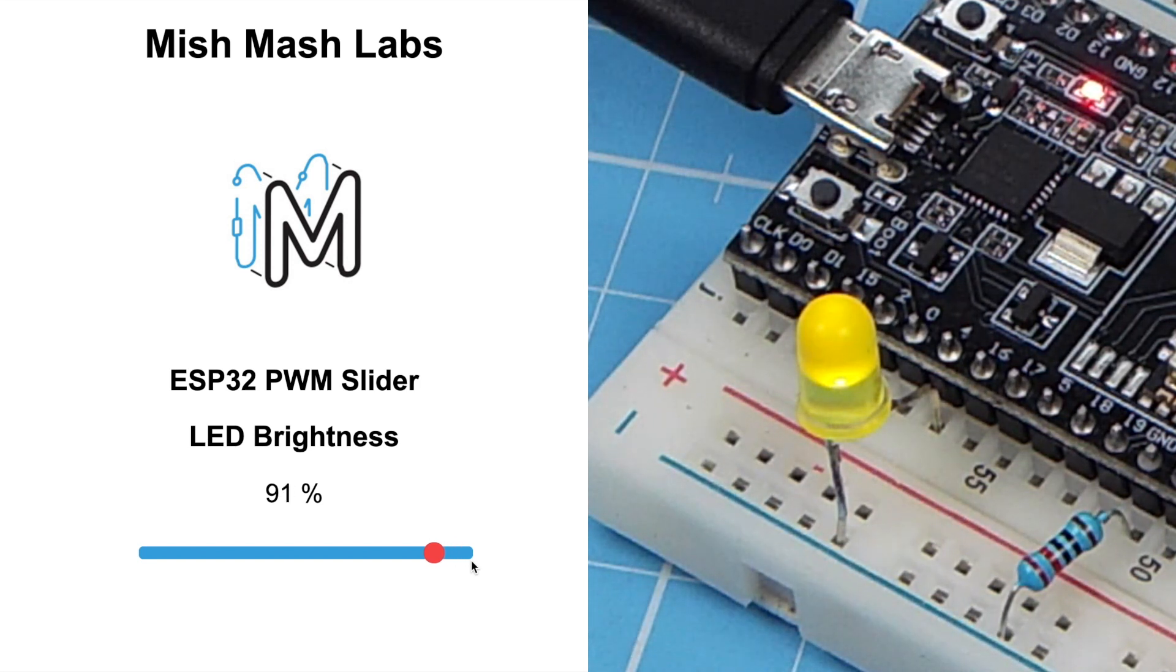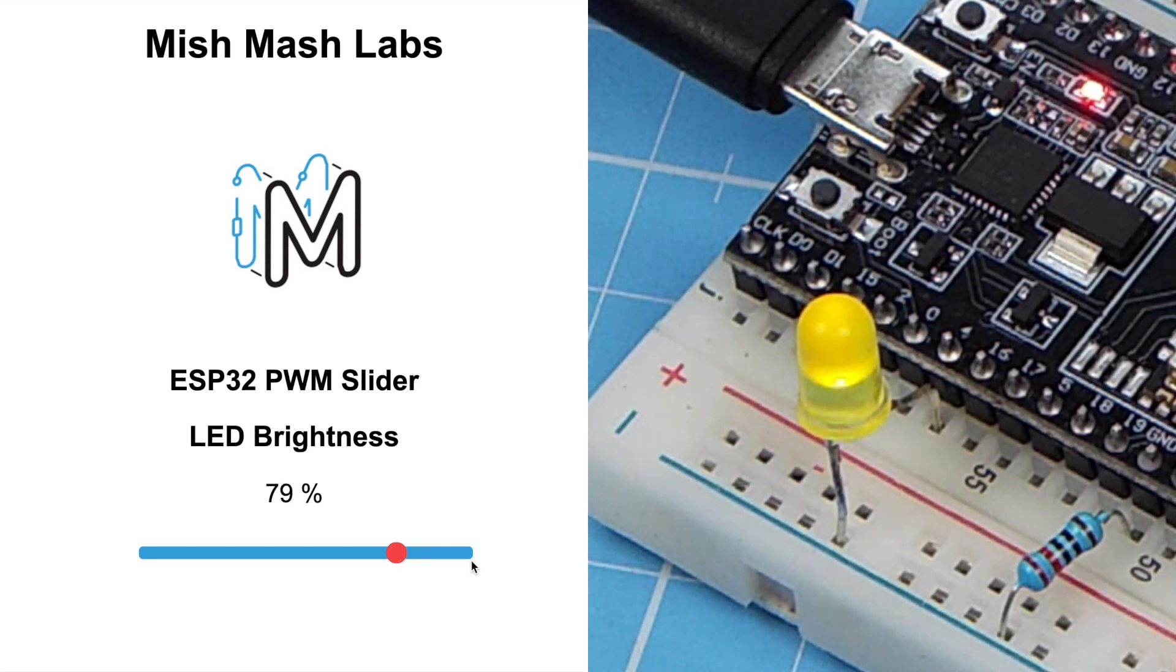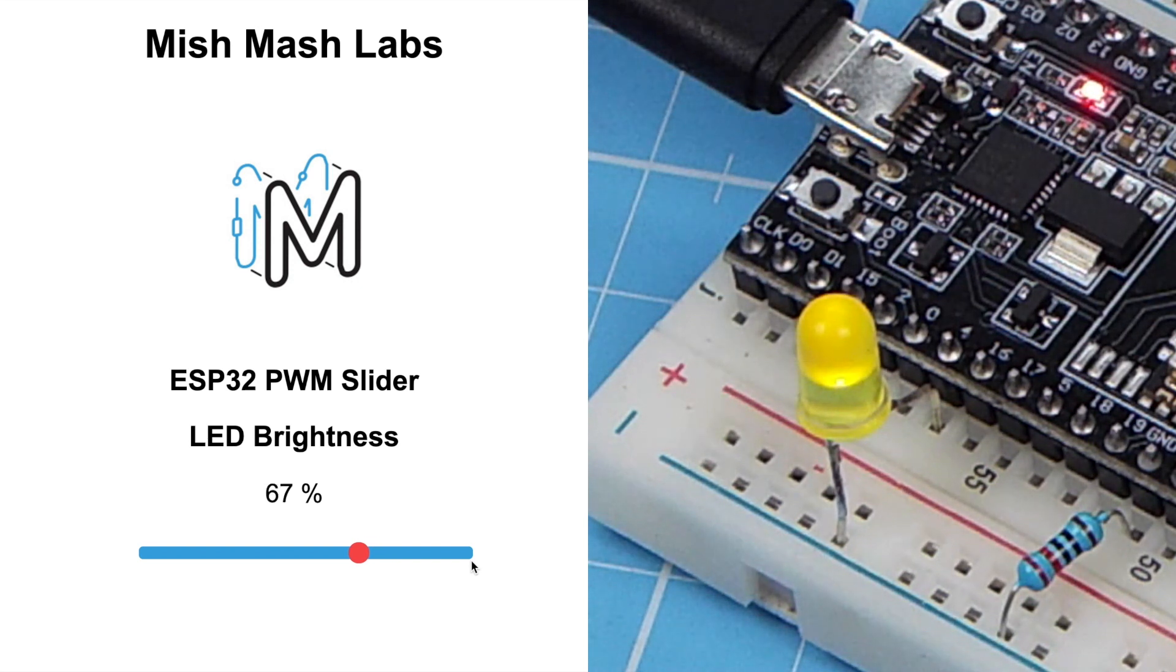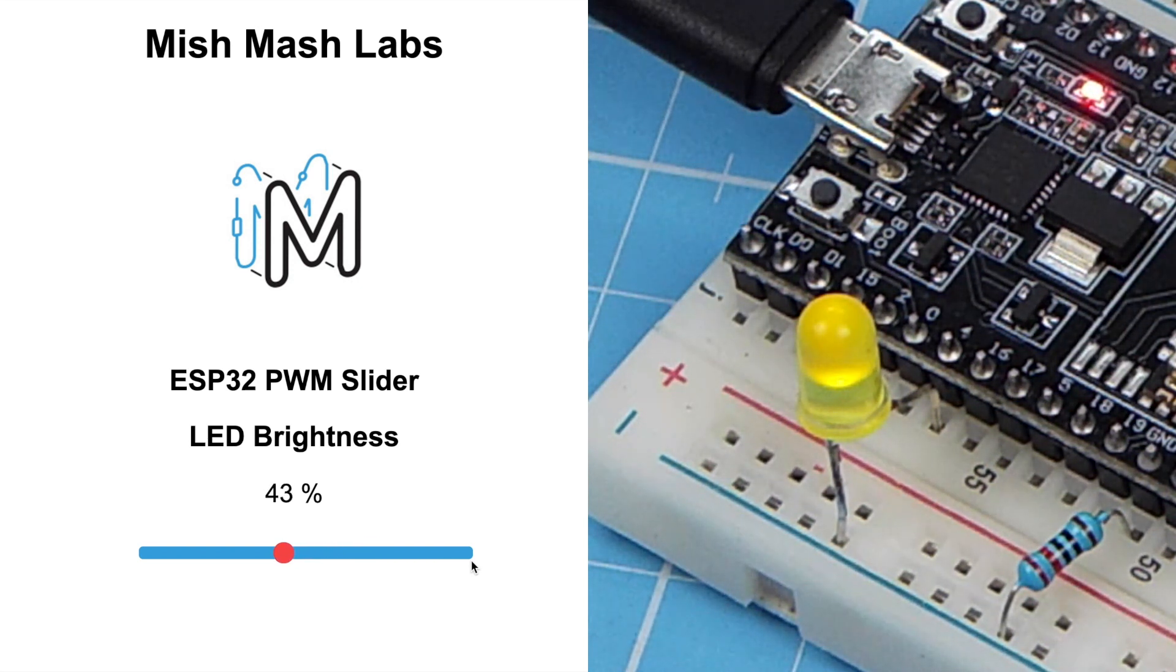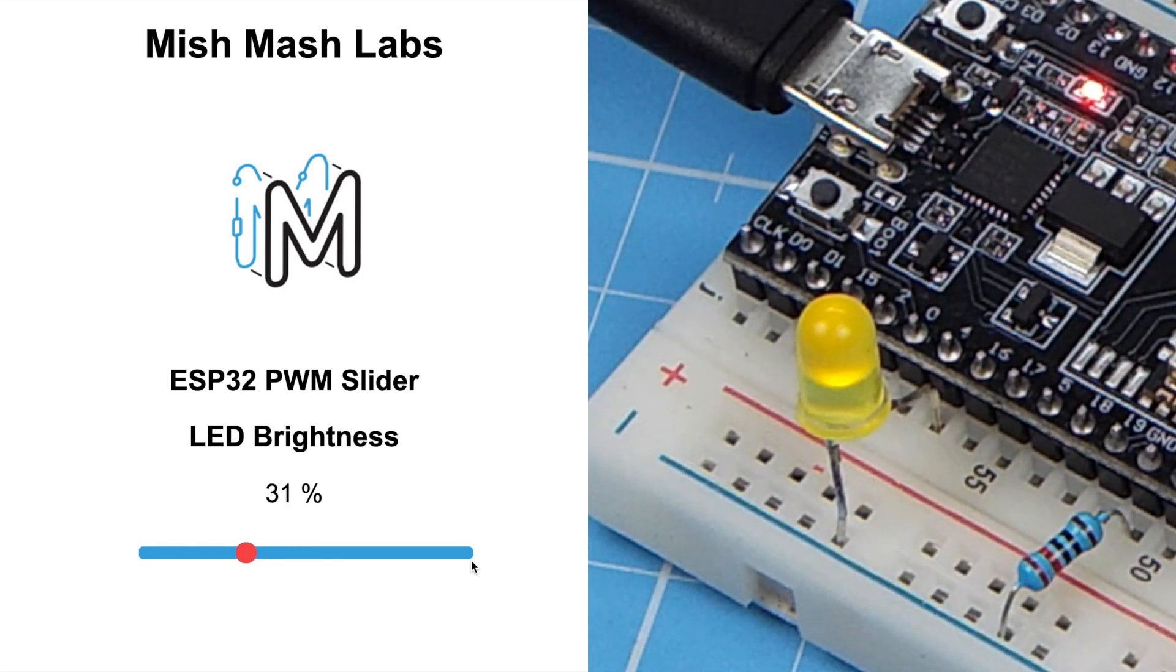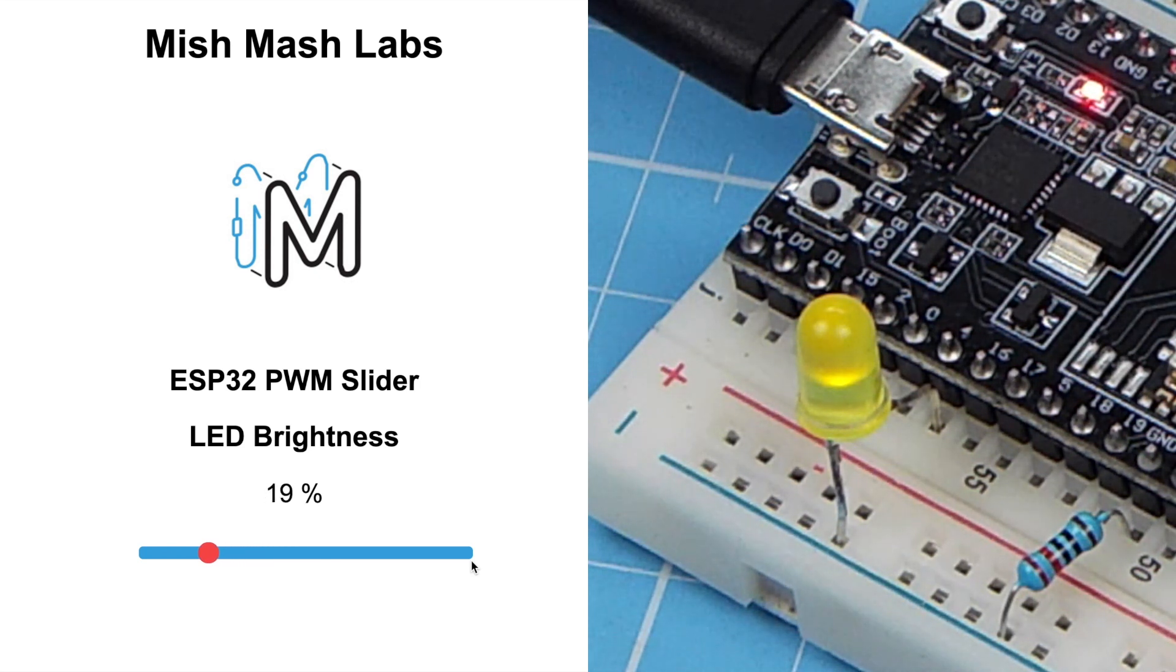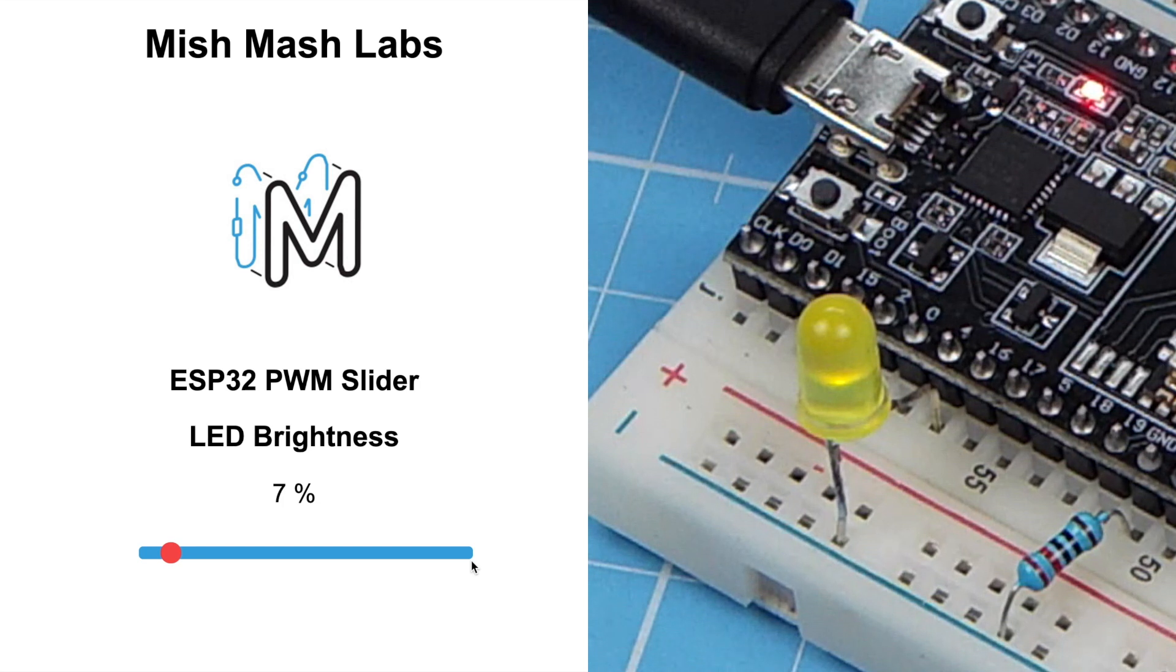In today's tutorial I'm going to show you how to set up an ESP32 web server that can control a GPIO pin using PWM Pulse Width Modulation to control an LED's brightness. This server can also be used to control servo motors.